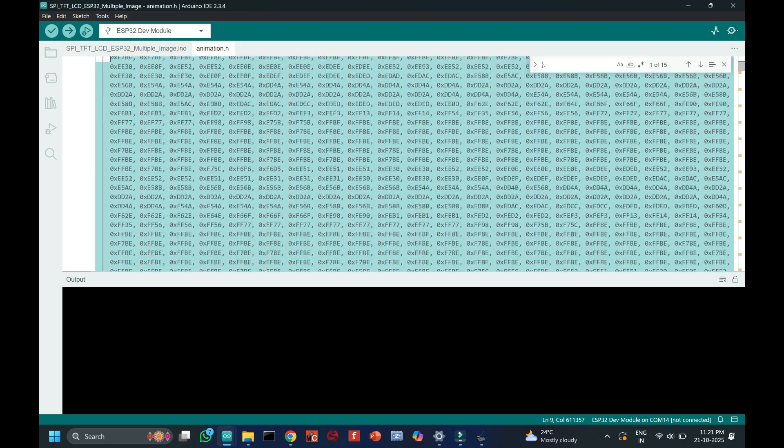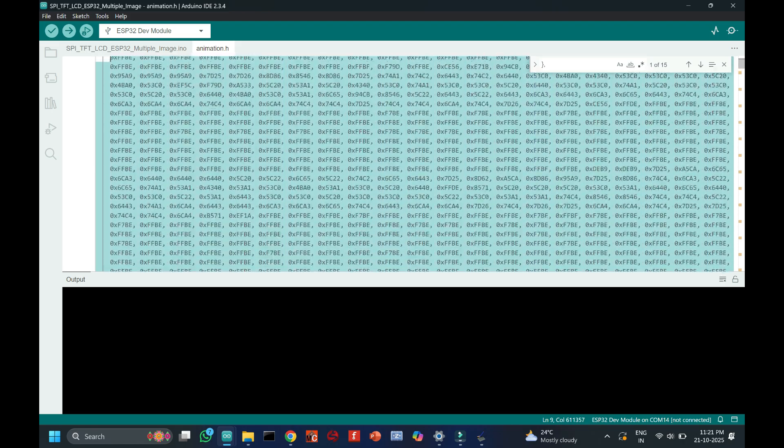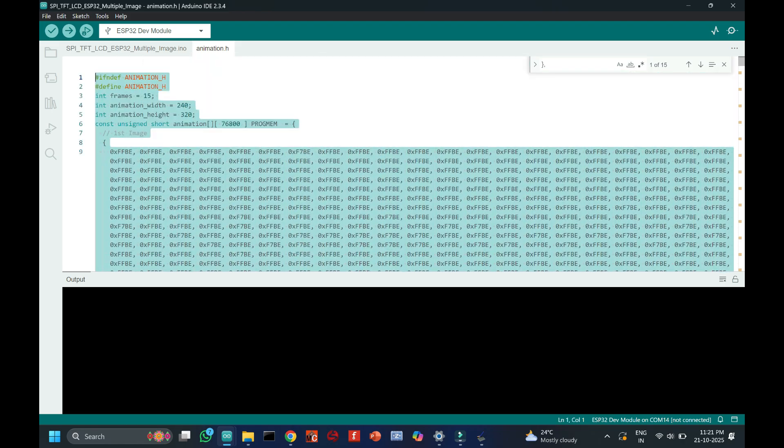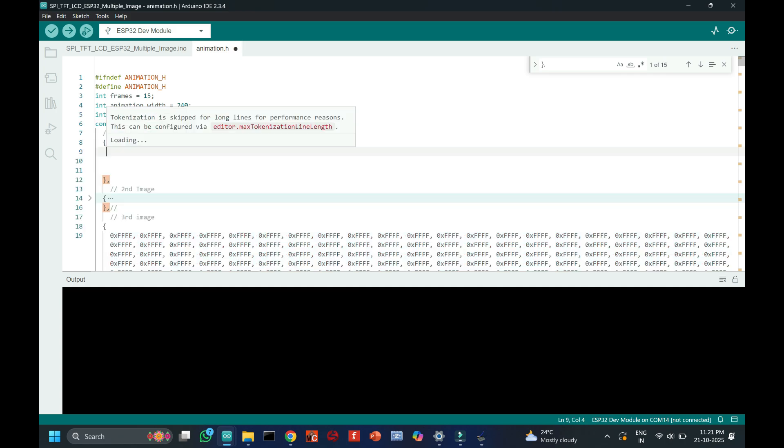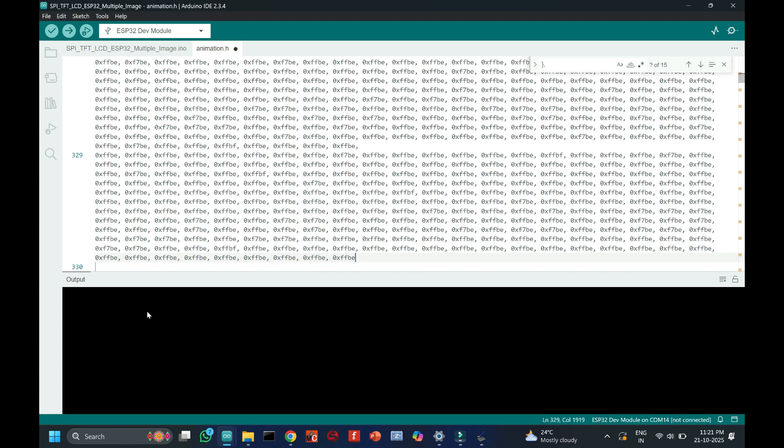Delete the previous hex numbers which are available in the program. Paste here your image converted hex number.